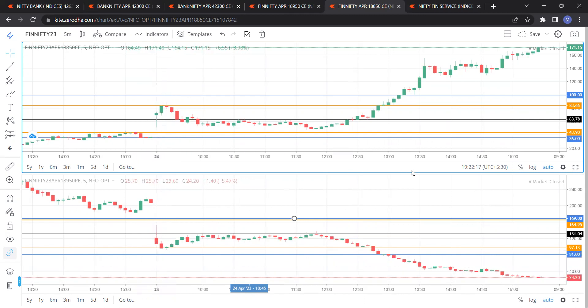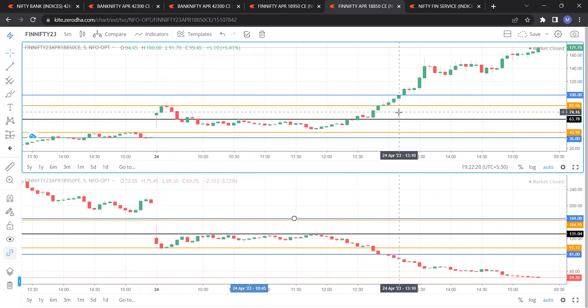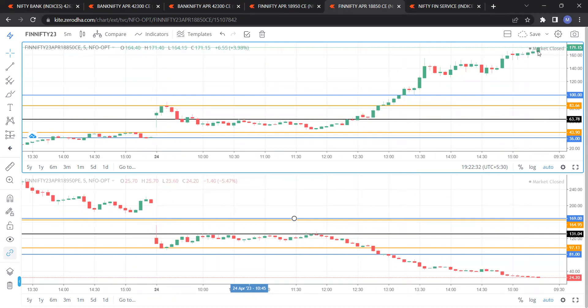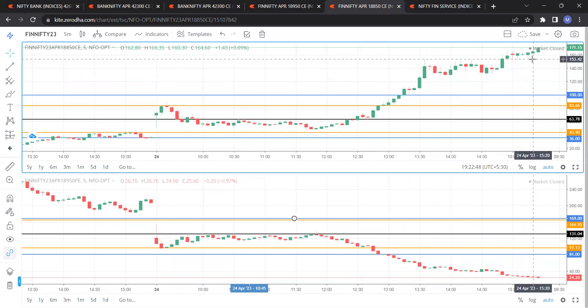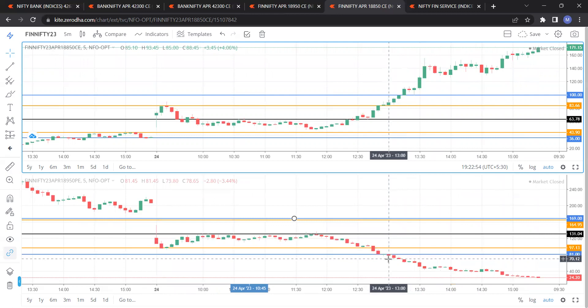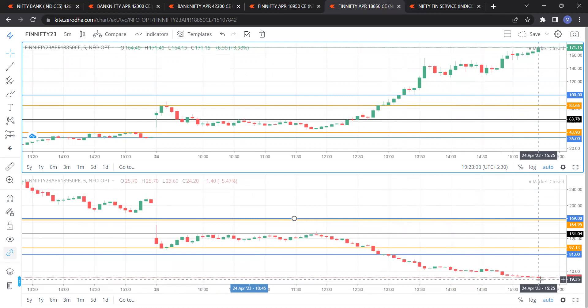When the call crossed above 100, and simultaneously the put crossed below 81, that was the entry signal. After the 100 breakout, the next levels are 121 (11²), then 144 (12²), then 169 (13²) — and the call exactly reached 169. On the put side, when it broke below 81 (9²), it went straight to 25 (5²).